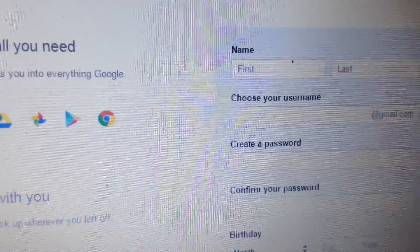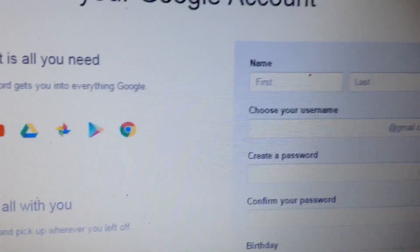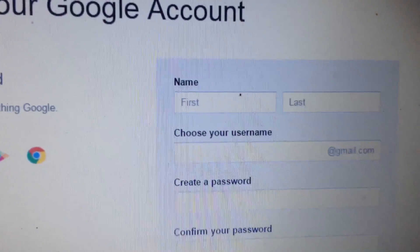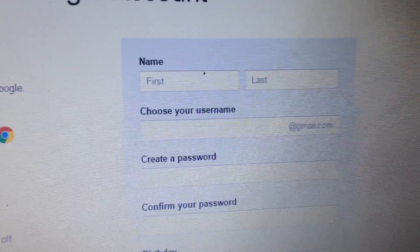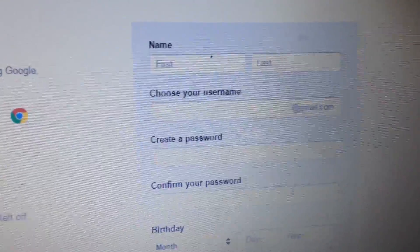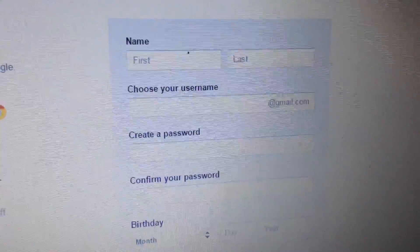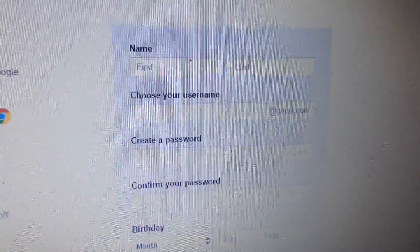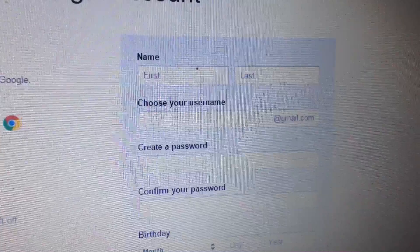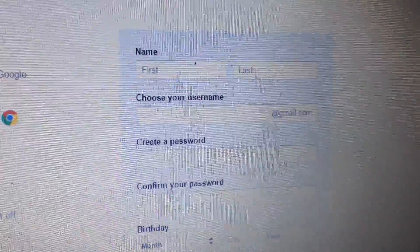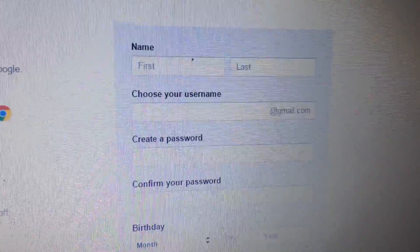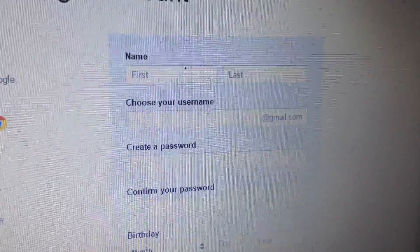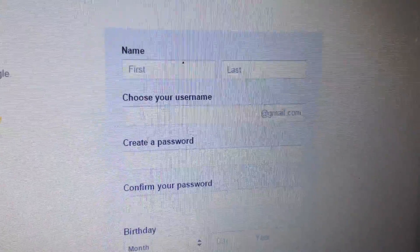This is the box that we have, which we will fill with the first name, last name, and choose your username. This is what we want to do.